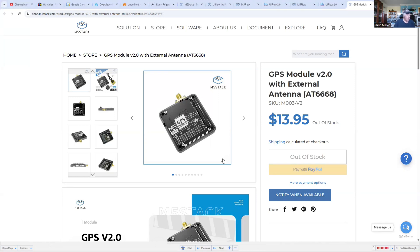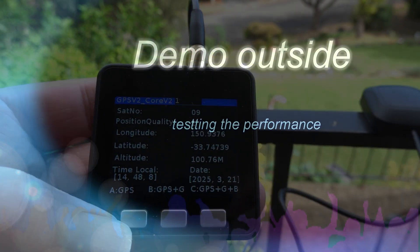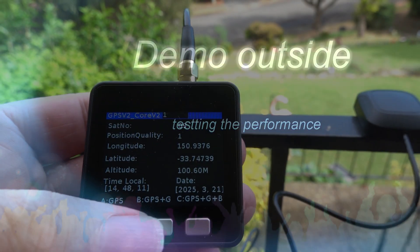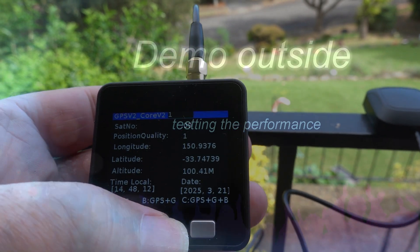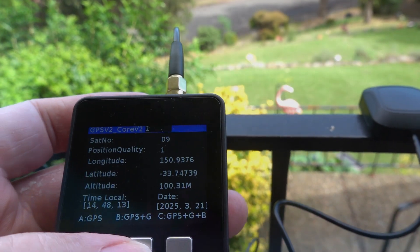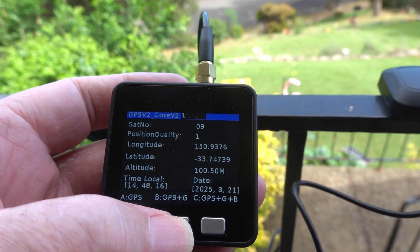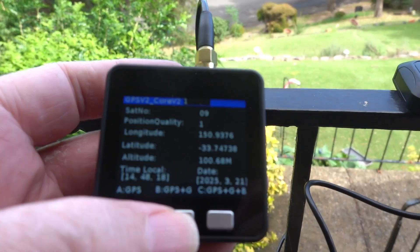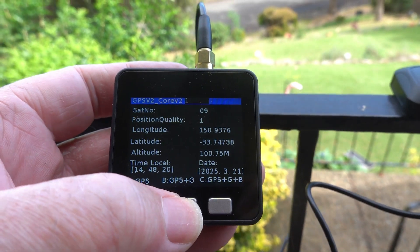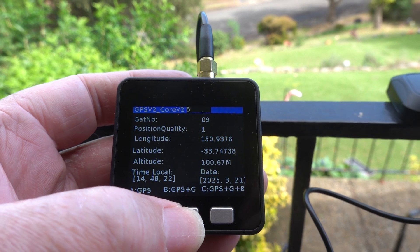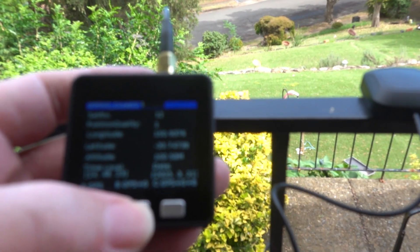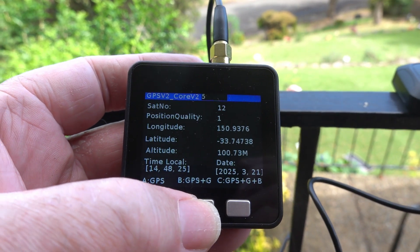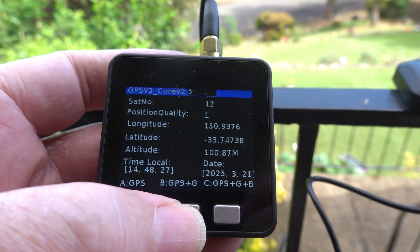That's it from me, stay tuned to a demo outside. Here we have the GPS module on GPS only. If we press button B, we'll bring in GLONASS, so we'll increase the number of satellites from nine. We'll press button B now and it goes up to 12, so we get extra satellites and hopefully we'll get a bit more accuracy.